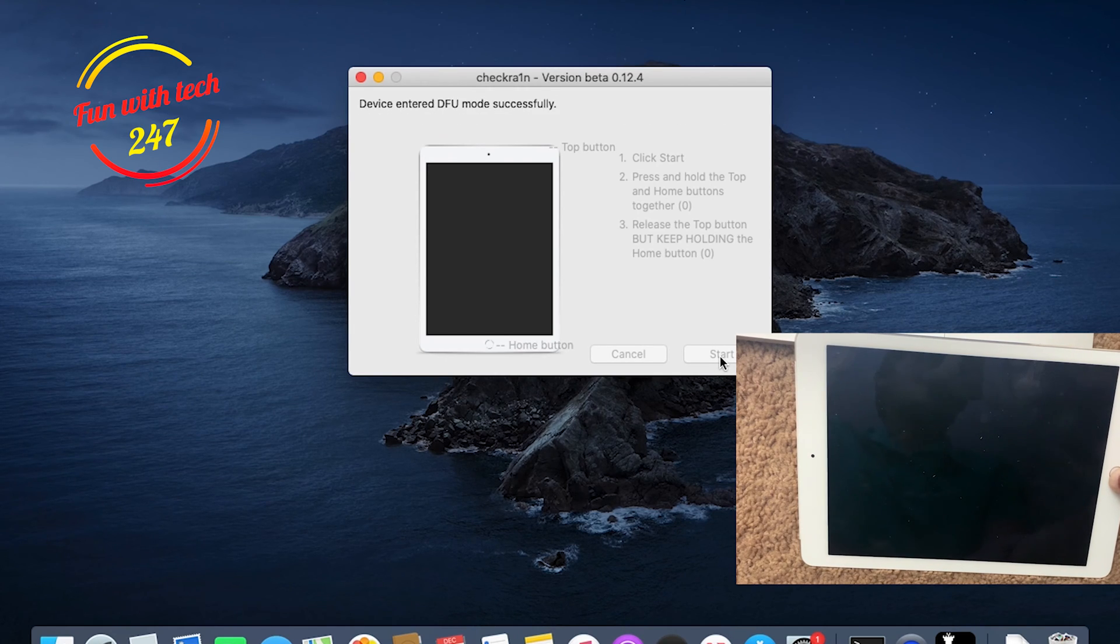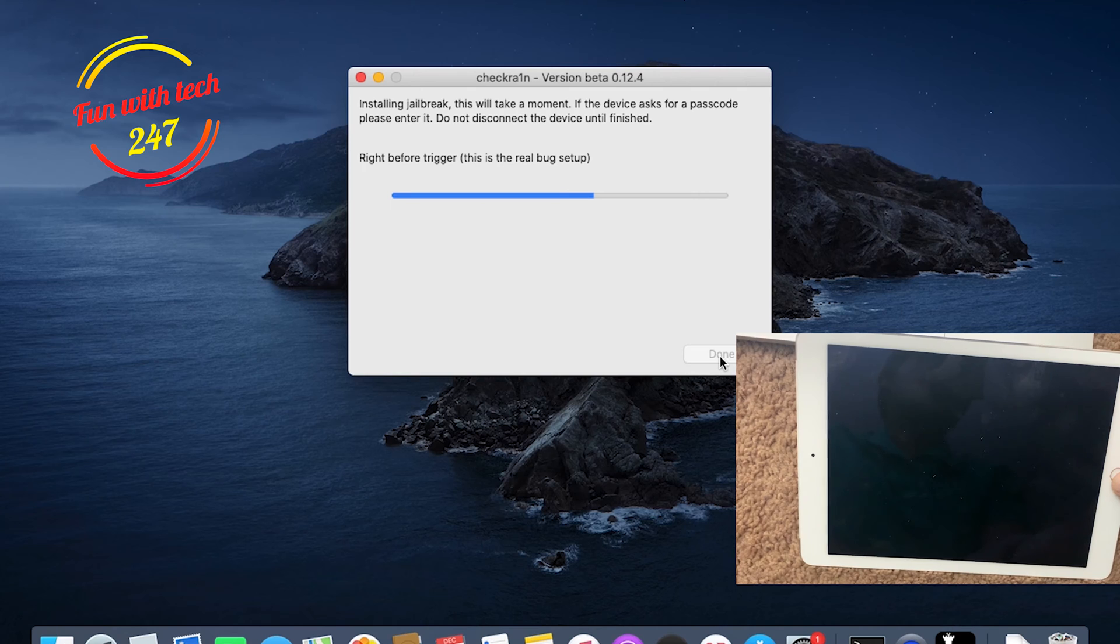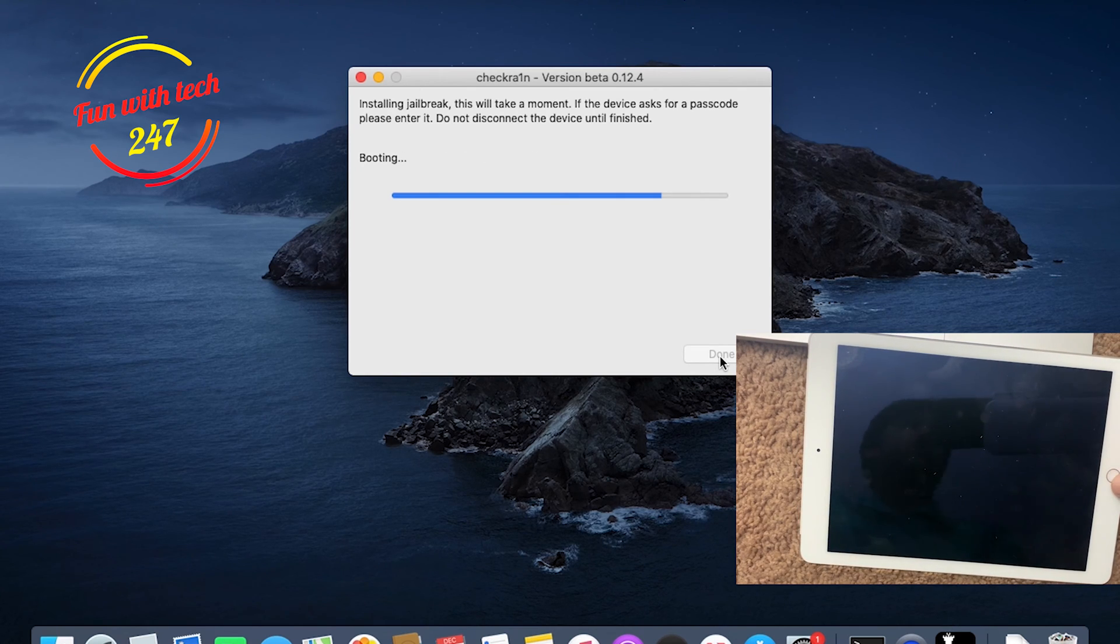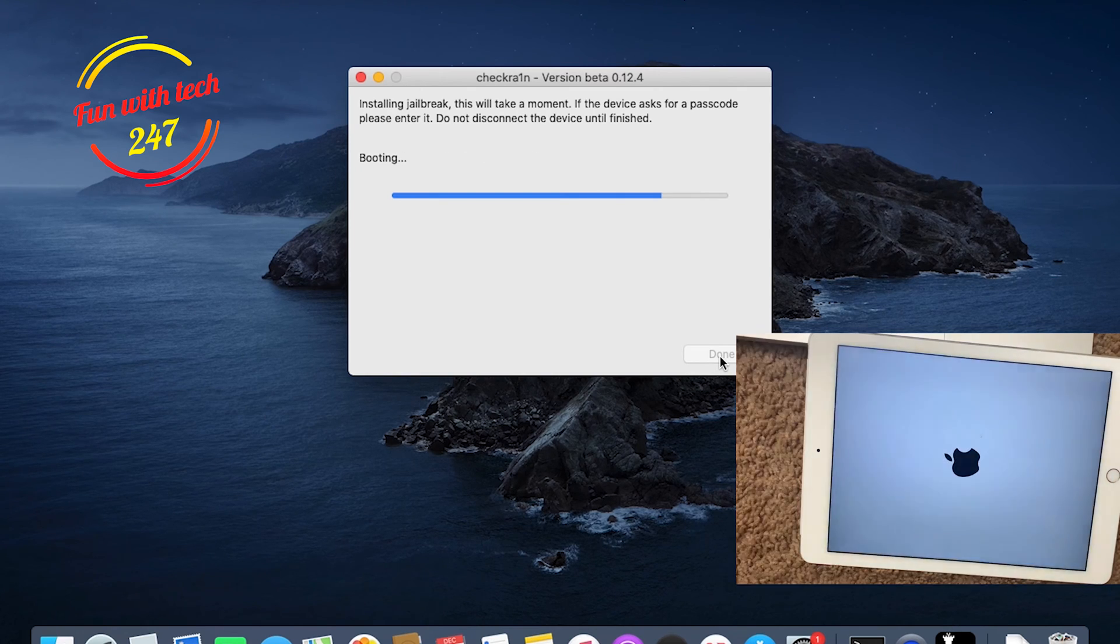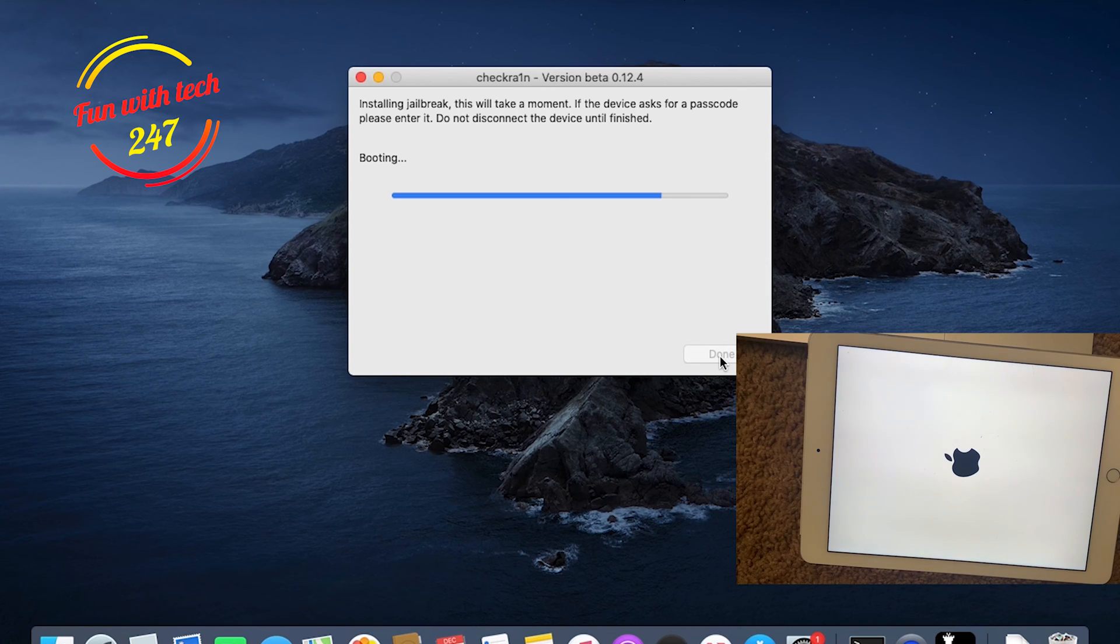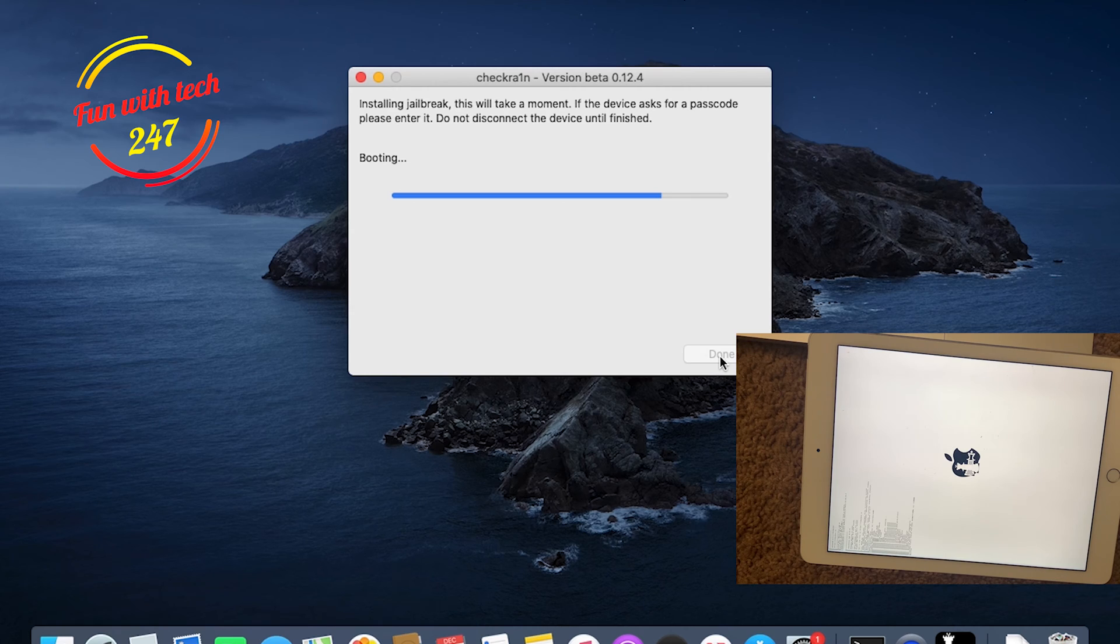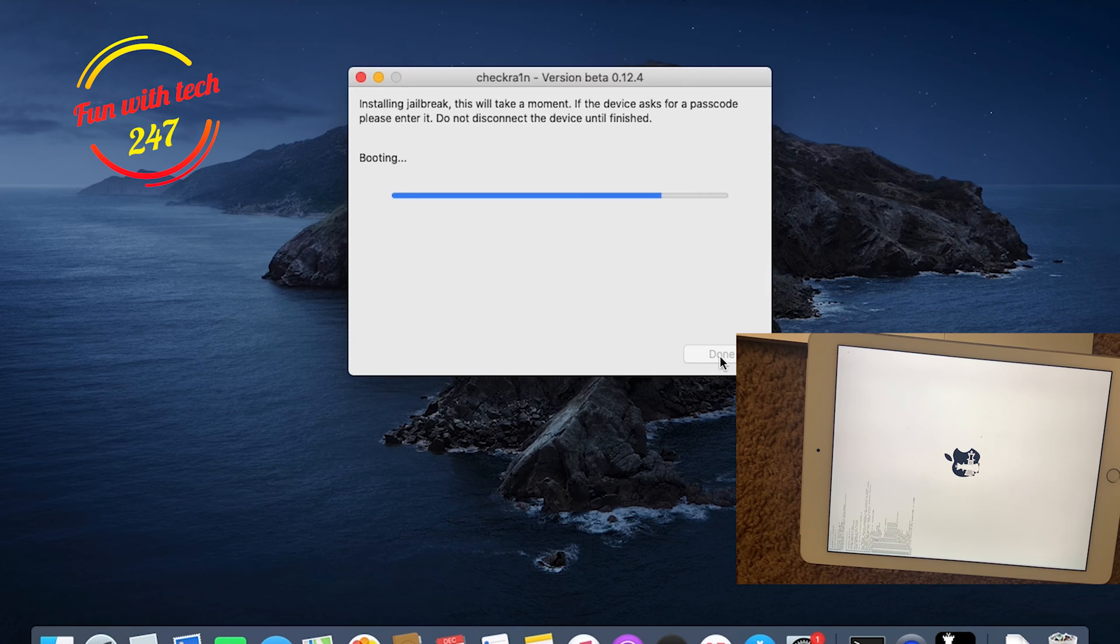Now I'm releasing it. You don't need to count down because it's already showing you everything on the screen. As you can see, device entered DFU mode successfully. I don't need to do anything at this point. You can see that on screen it says Booting, and on iPad you can see the Checkra1n is being installed.